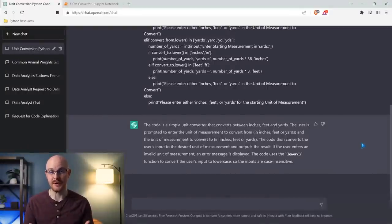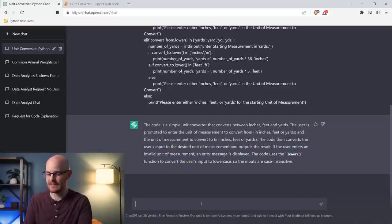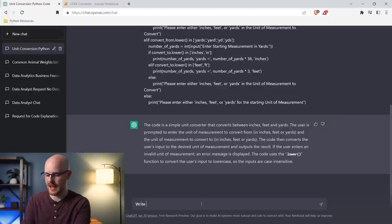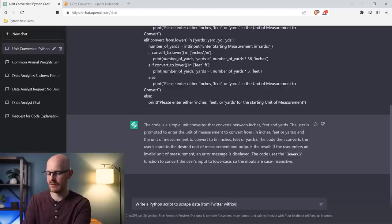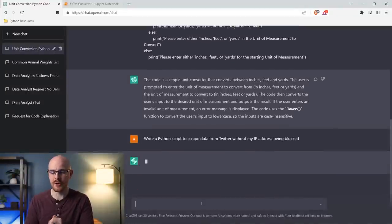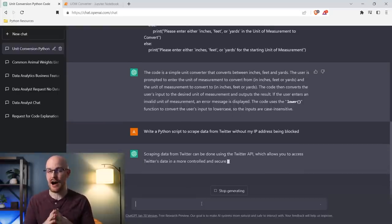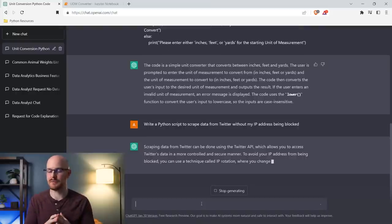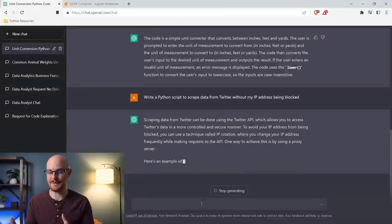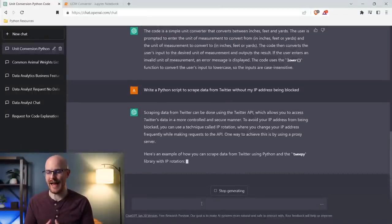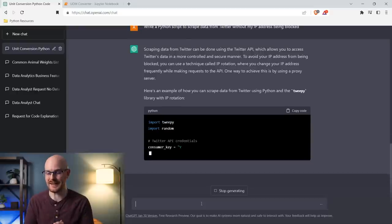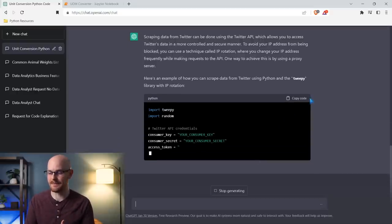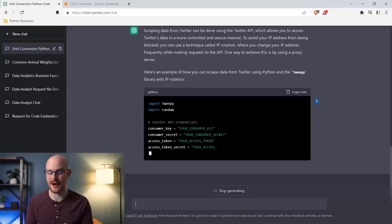The next thing I can do is actually generate code. I'm going to ask it to generate some Python code as well as some SQL code and see what it gives us. I'm going to say 'write a Python script to scrape data from Twitter without my IP address being blocked.' The generating code feature is really amazing. It also gives some context — it's explaining that you really shouldn't do that, or here are some reasons why you may not want to. Now it's actually generating the text, and it even has a 'copy code' button so you can just copy it and you're good to go.